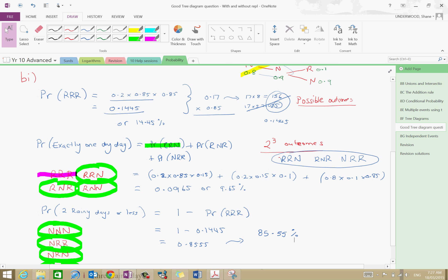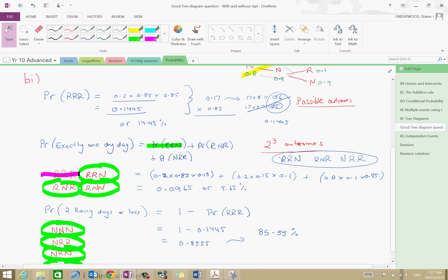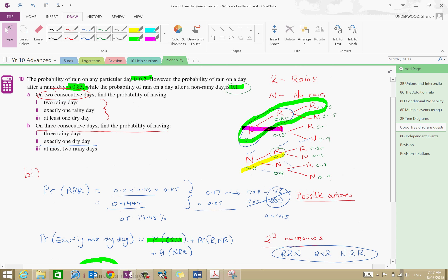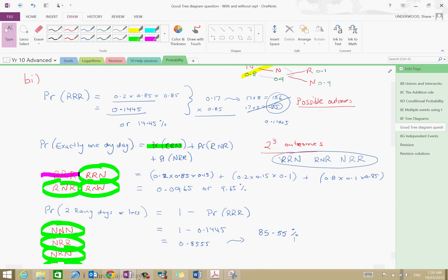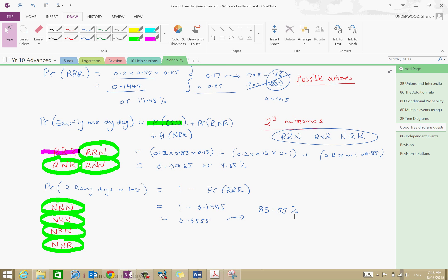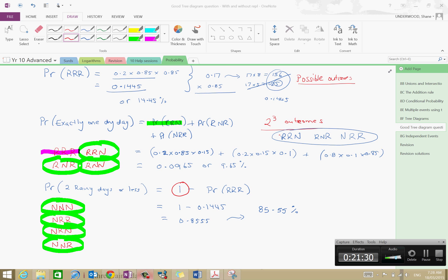This is a pretty long tree diagram question — I'd expect something on your assessment to be a bit less. But if you understand the concepts: multiply probabilities when looking at a particular event with repetitive trials, note that probabilities can change in different parts of the tree, and add outcomes when combining events. If you've got seven out of eight outcomes you want, it's best to subtract the one you don't want from 1. I hope you've learned something about tree diagrams and how they can be used in probability. Thanks, guys.